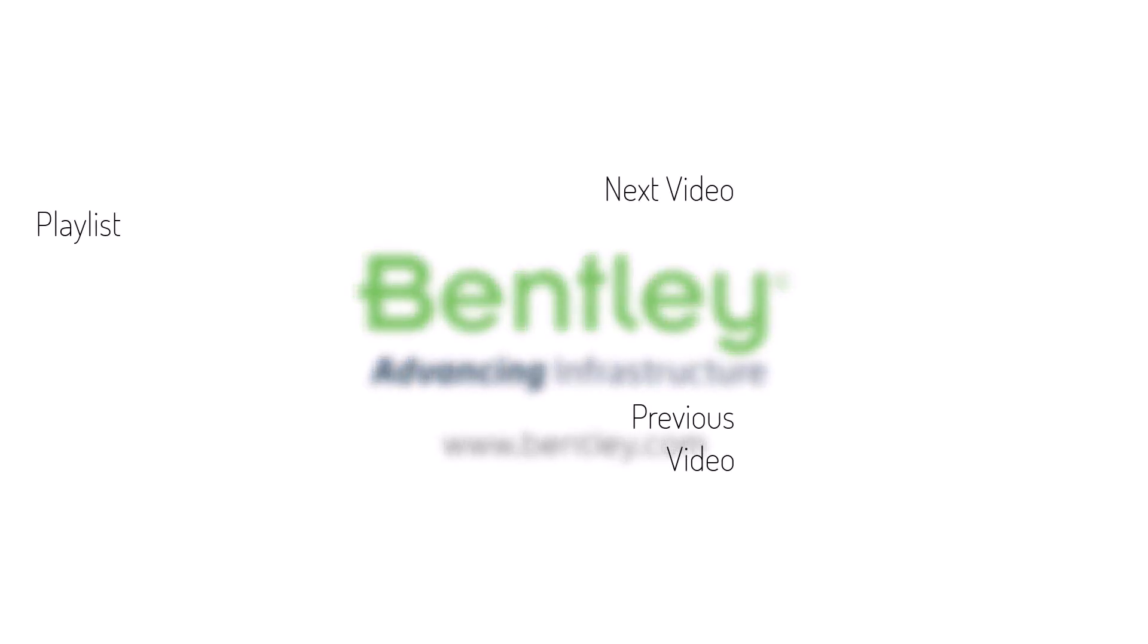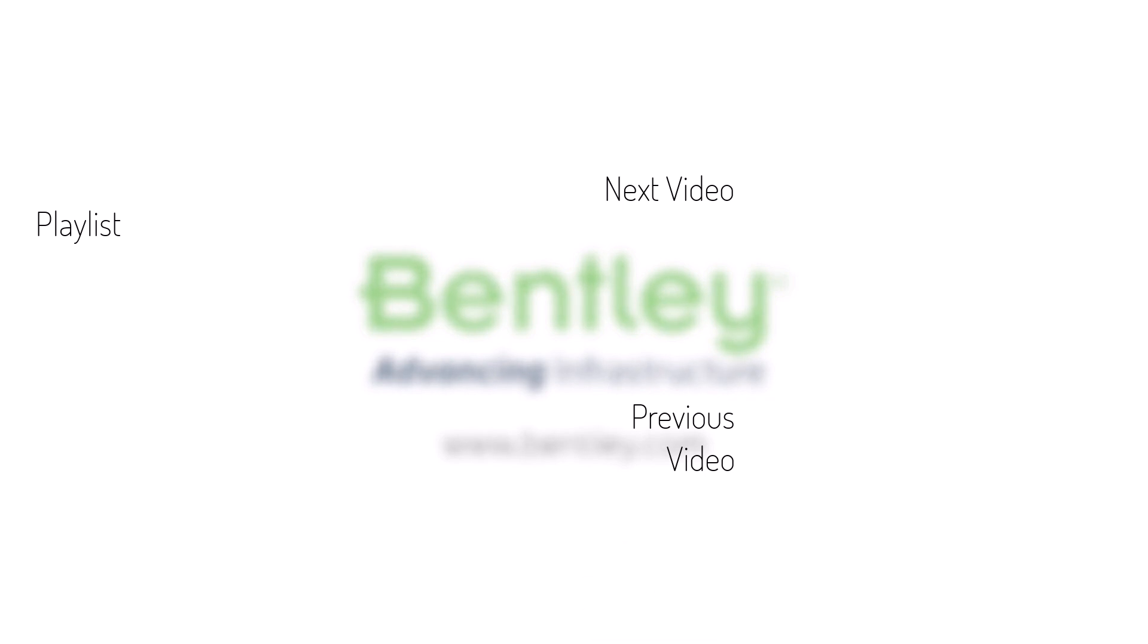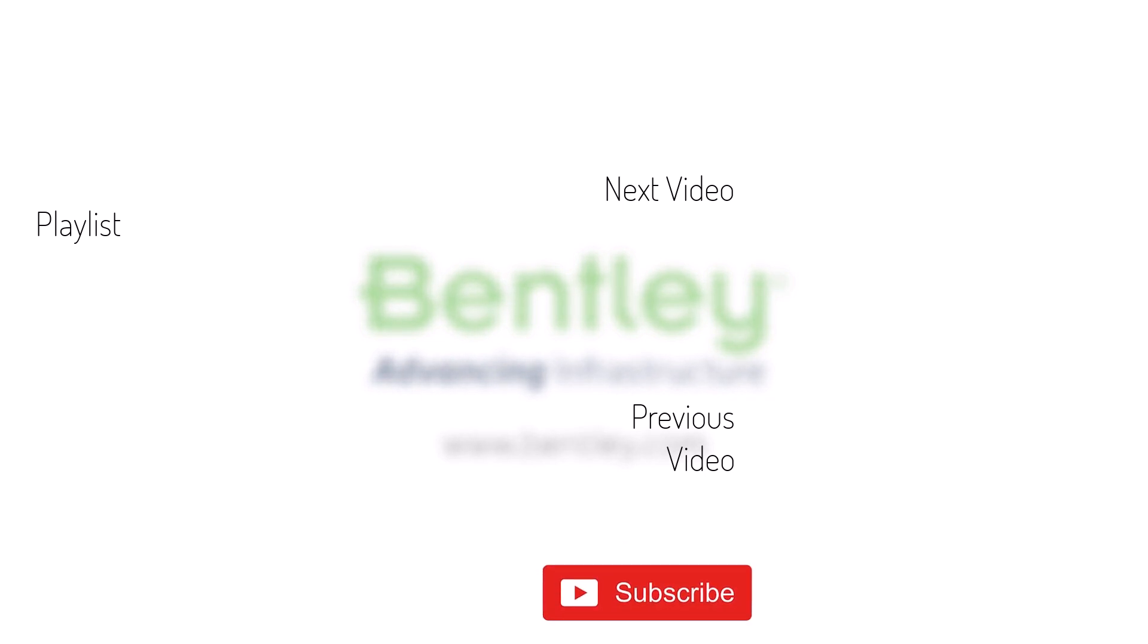If you found this video helpful, please give it a like. If you want to see more such series, consider subscribing to our channel. Thank you and see you next time.